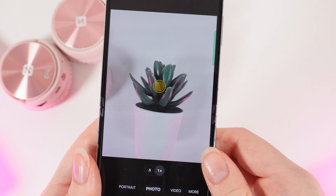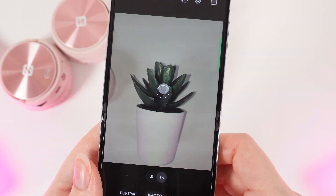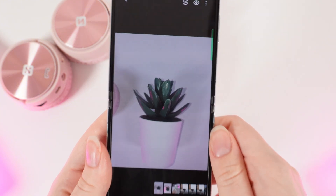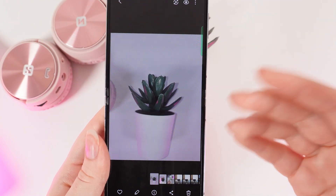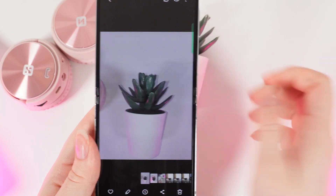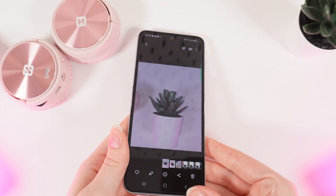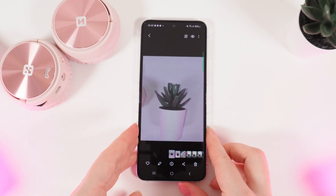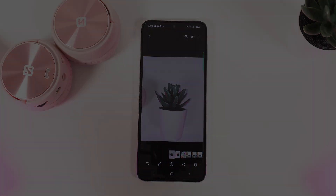Now let's fit it and take a photo. And as you can see, the photo turned out really amazing. And that's it. I hope this video was helpful for you and thank you so much for watching.